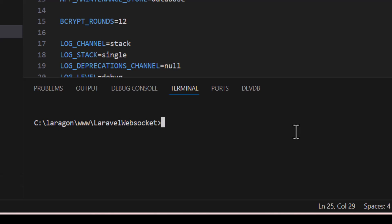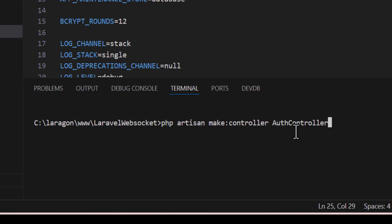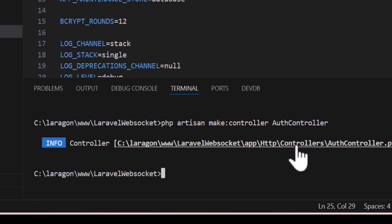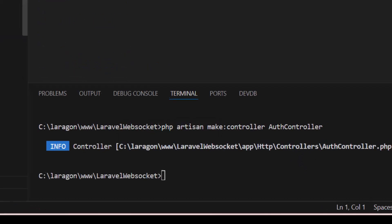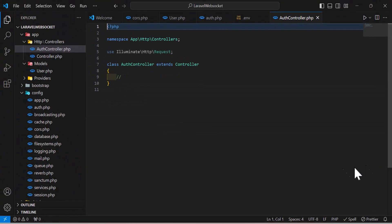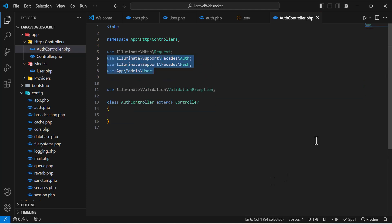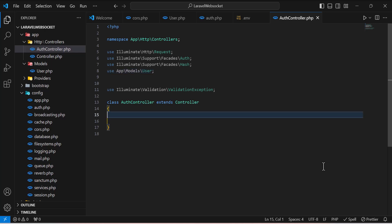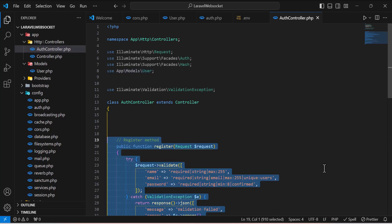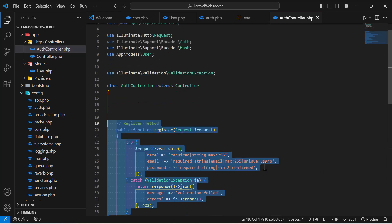Now we need to create a controller for the login and registration methods. In the terminal type php artisan make:controller AuthController and press enter. The controller is created, so let's open it.